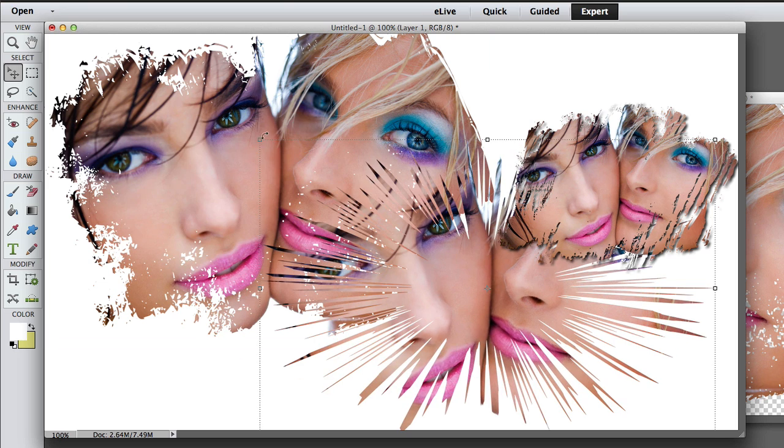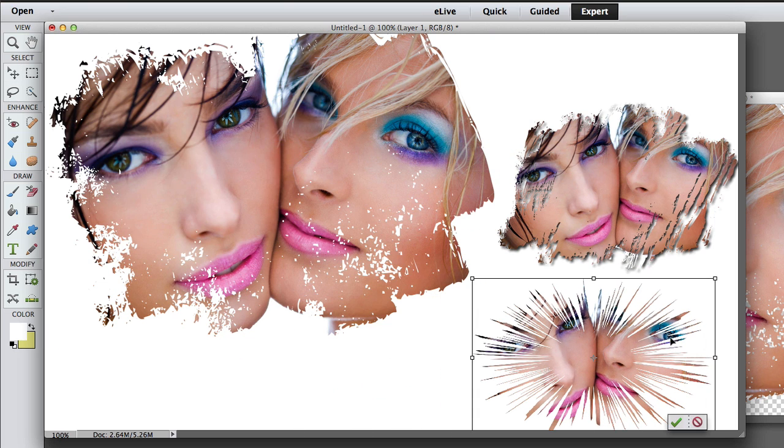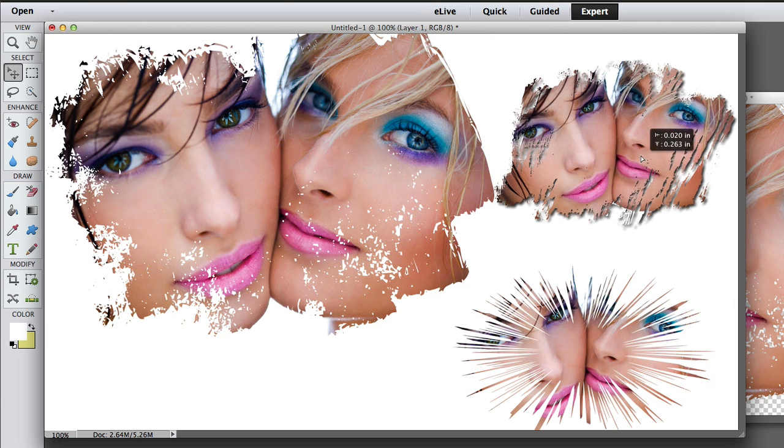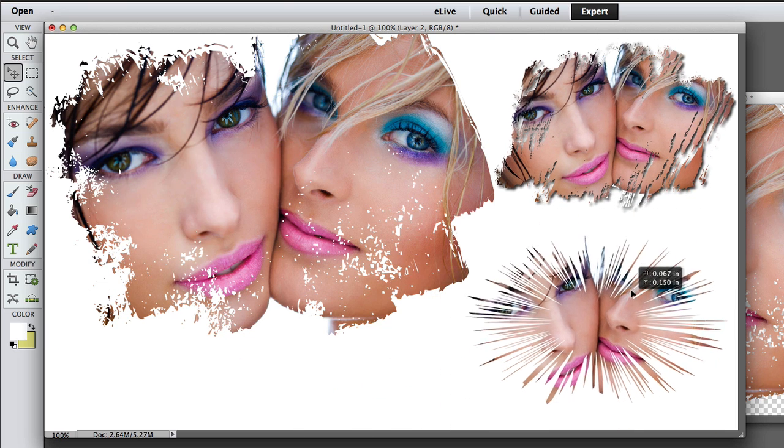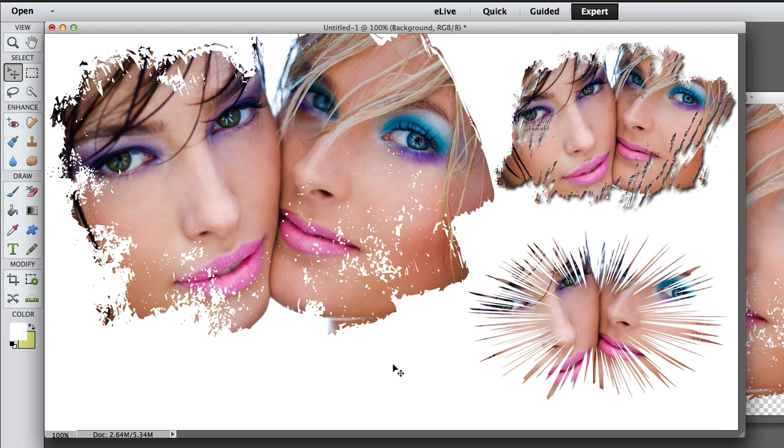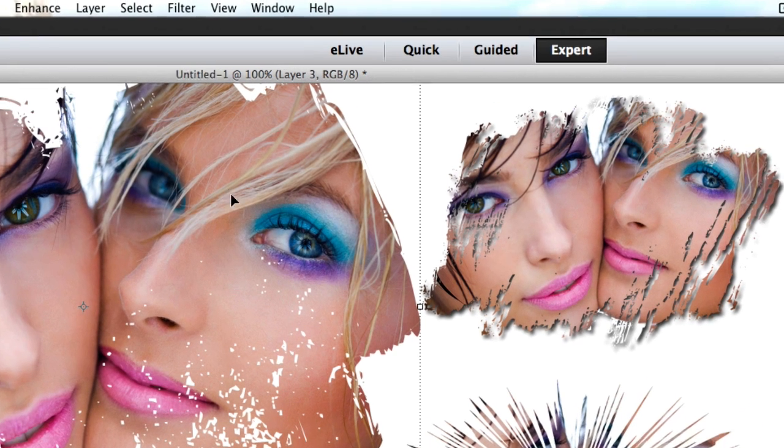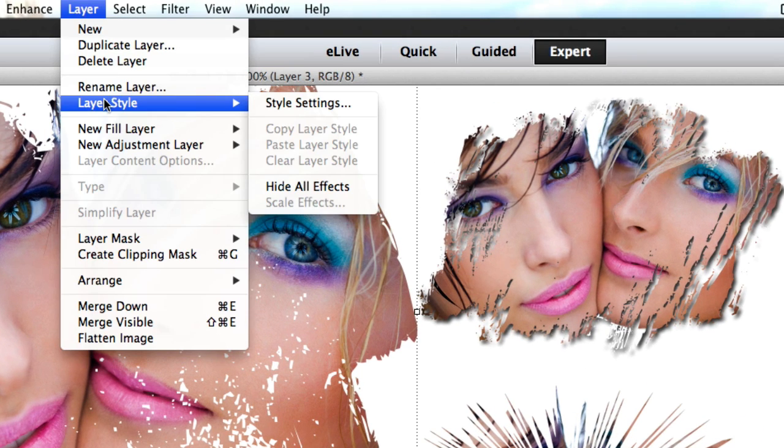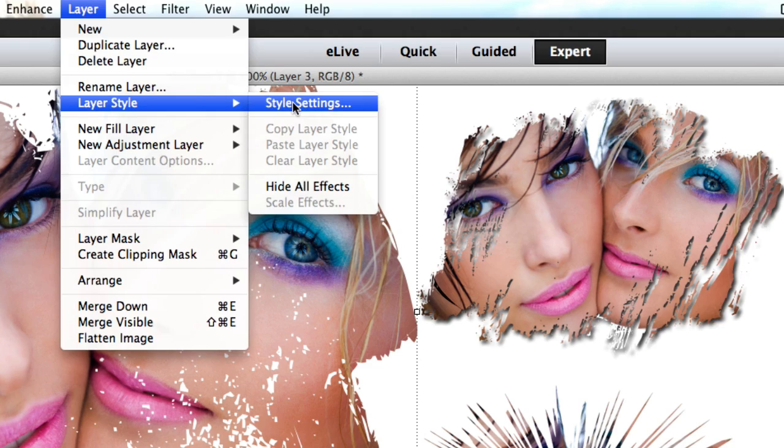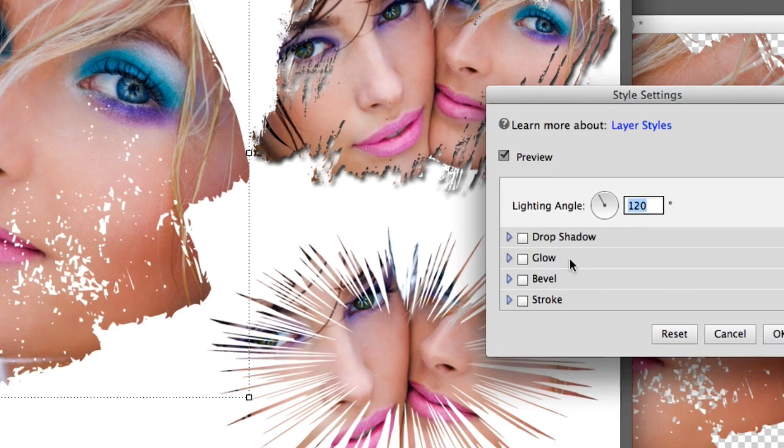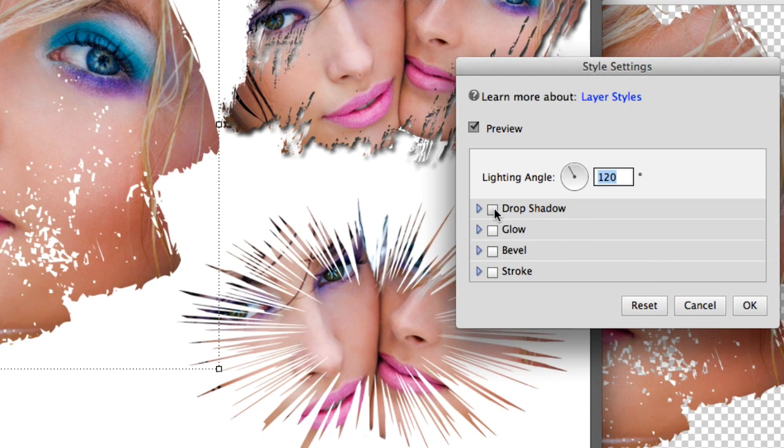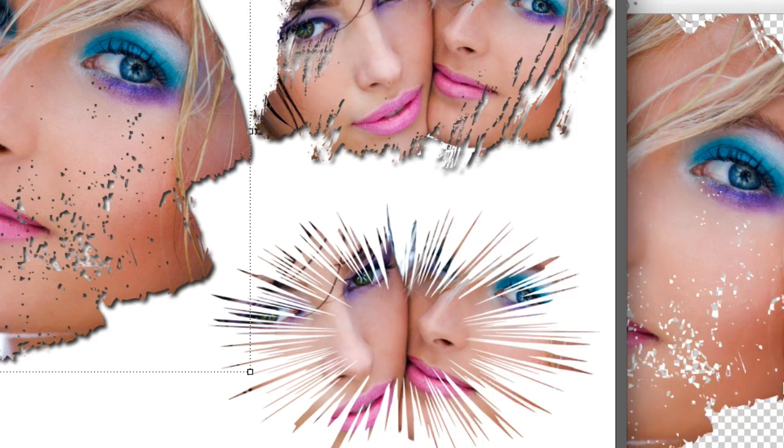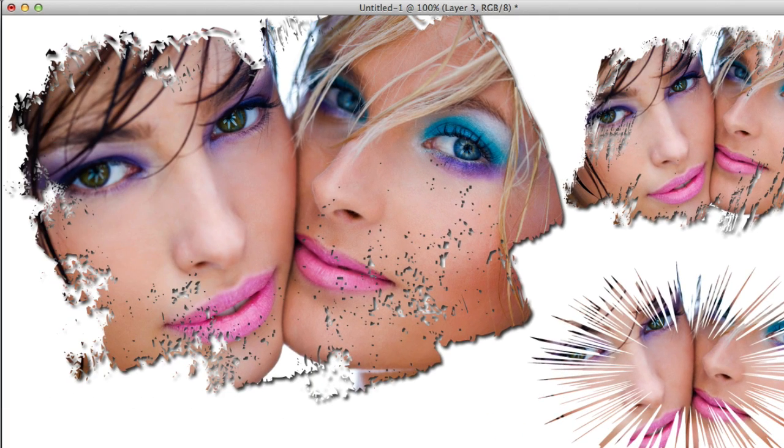All right. Okay, now we're going to go to Layer, Layer Style, and Style Settings, and put a drop shadow on them. And I'm going to click on OK. Look at that! It looks so cool!